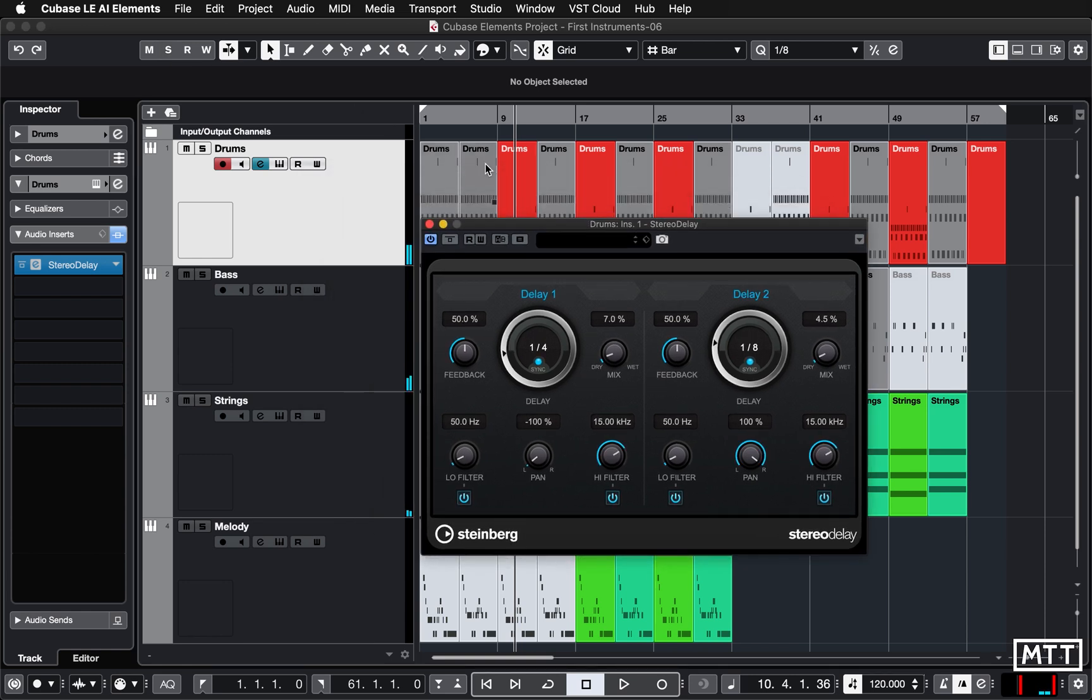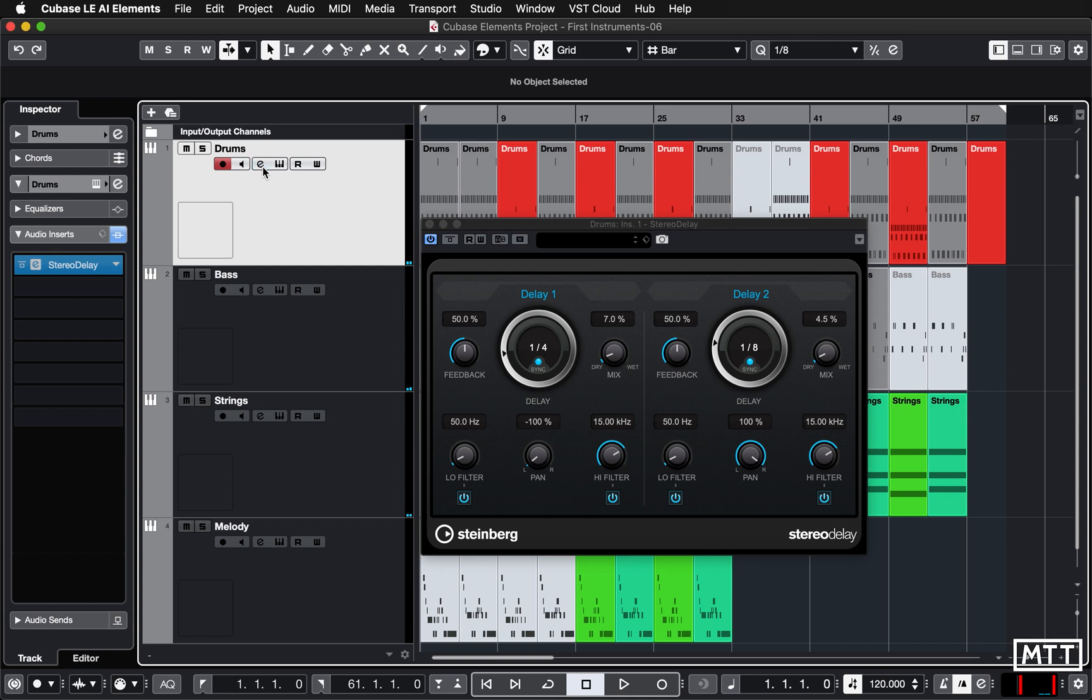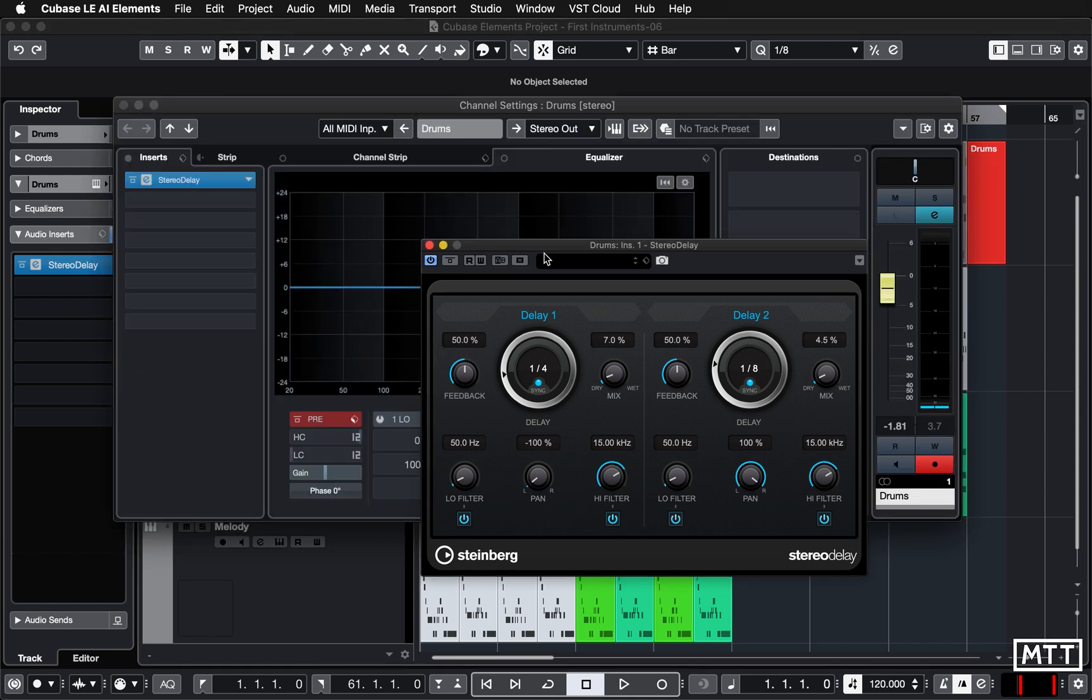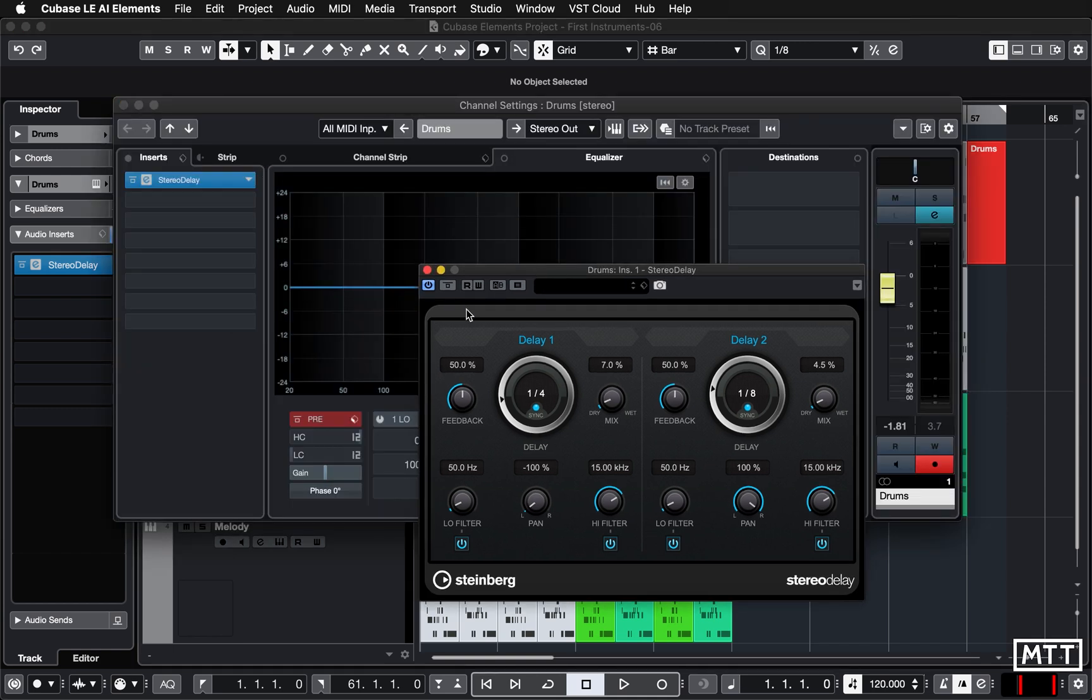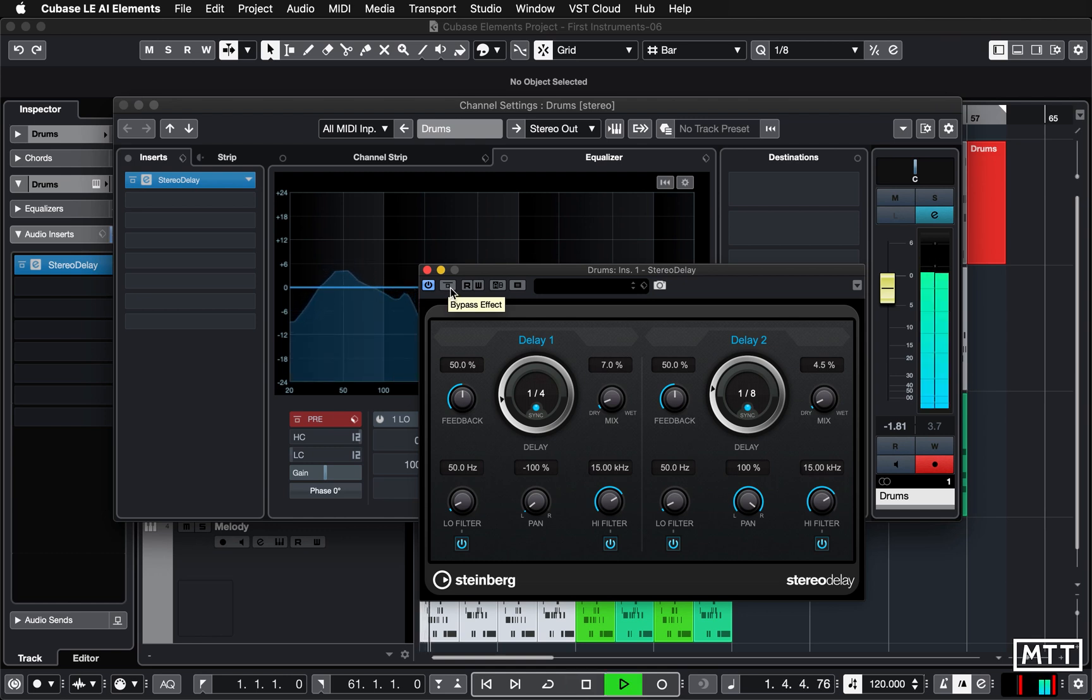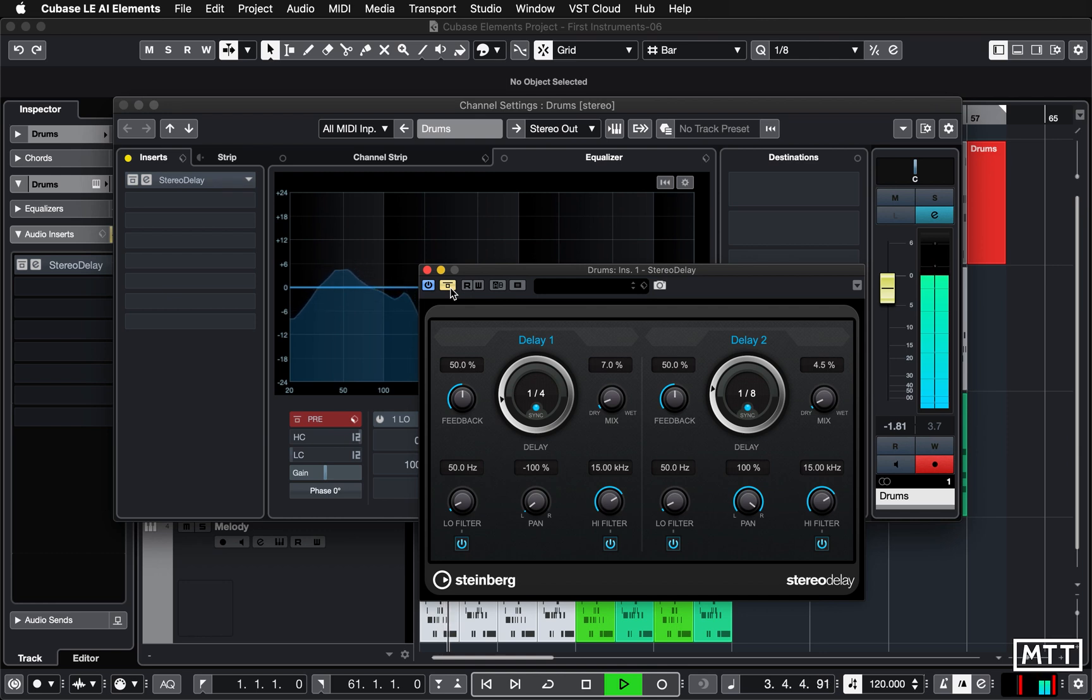So let's go back to there and open up the channel settings window again. There's our delay. Now another control which is really useful is the bypass effect button. If you want to hear what the effect sounds like on and off, if you press this, when this is on the effect is off, and back on.